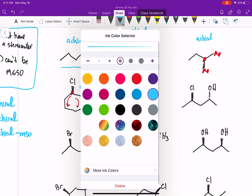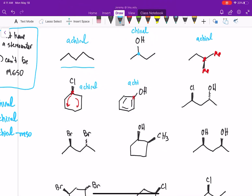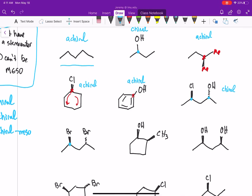The next example has all sp2 carbons, which can't be stereocenters, so there are no stereocenters and the molecule is achiral. Now our next molecule — that's a stereocenter, that's a stereocenter — the molecule is not meso, therefore it is chiral and has an enantiomer.